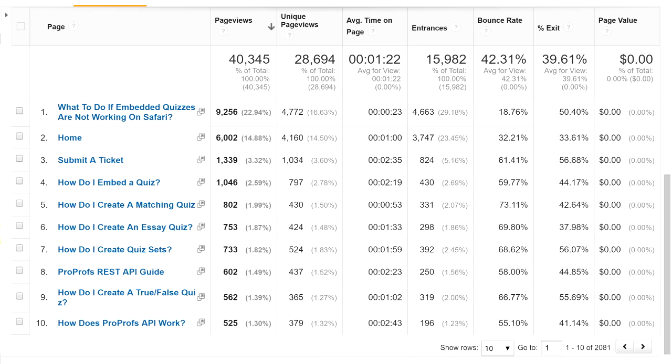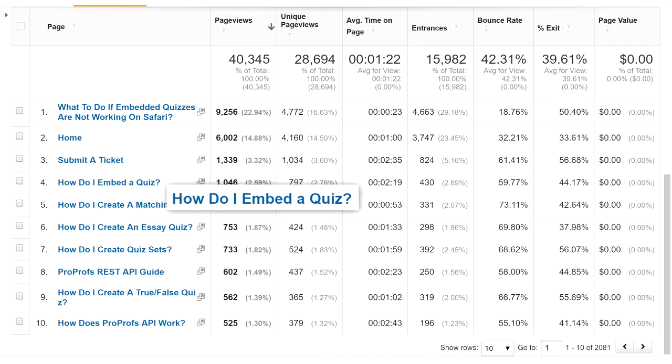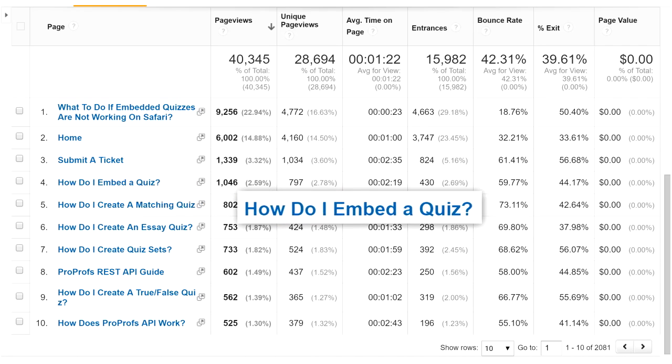Along with site search terms, you can track the pages that are most viewed by your audience. In this example, you can see that How to Embed a Quiz is a popular article with 797 views in a month.